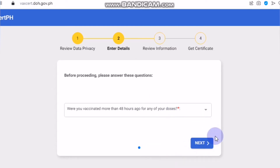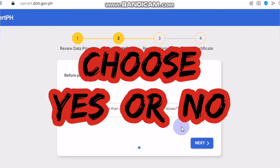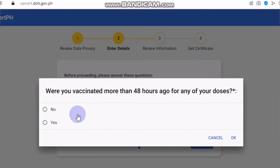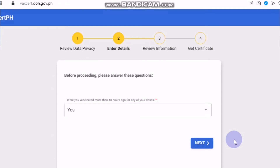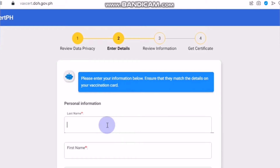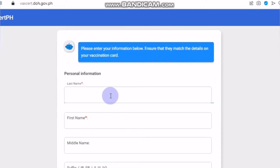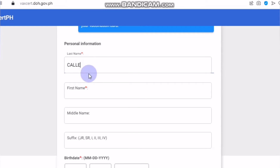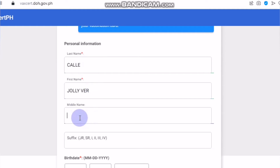Okay, it's loading, so we just have to wait a little bit. You will choose here: were you vaccinated more than 48 hours ago for any of your doses? You click yes, and then click next. Here you will put your details from your vaccination card. As an example, I will use my record. You will be asked to write your last name or surname, and then your first name or given name. Make sure to write it properly. The middle name is not really required because some people don't have a middle name, but if you want to put it, you can.